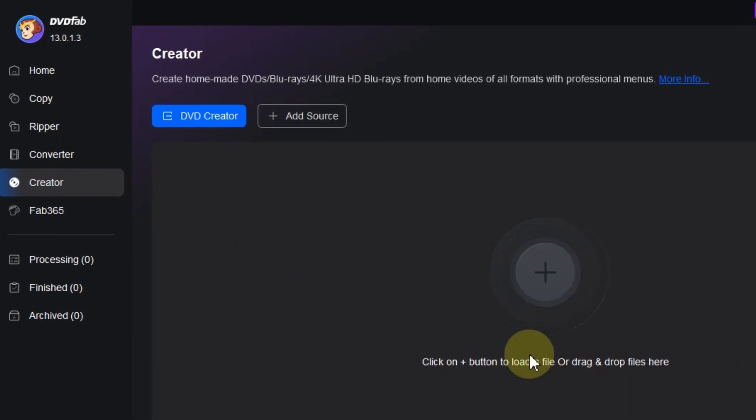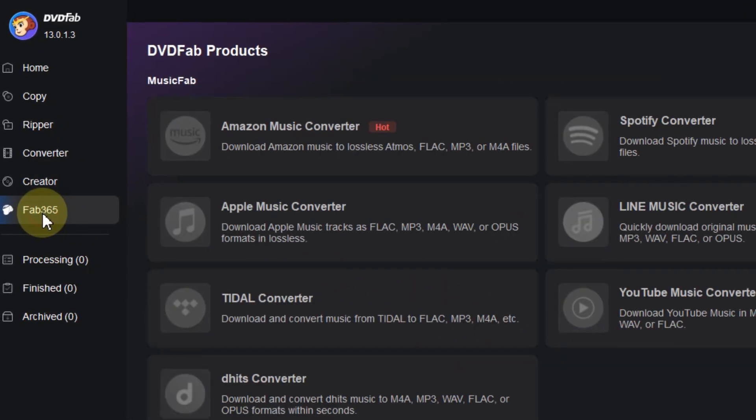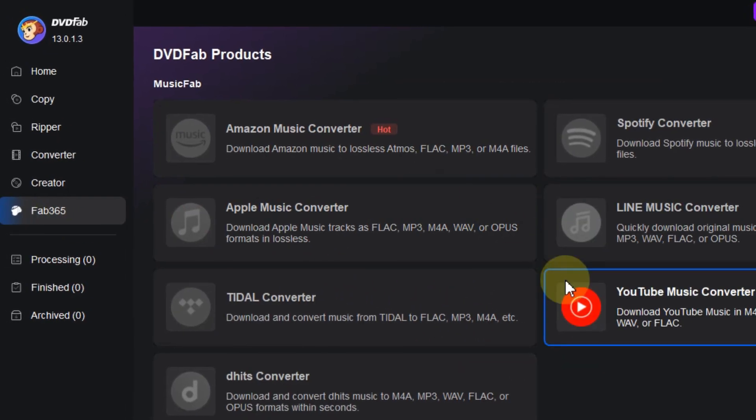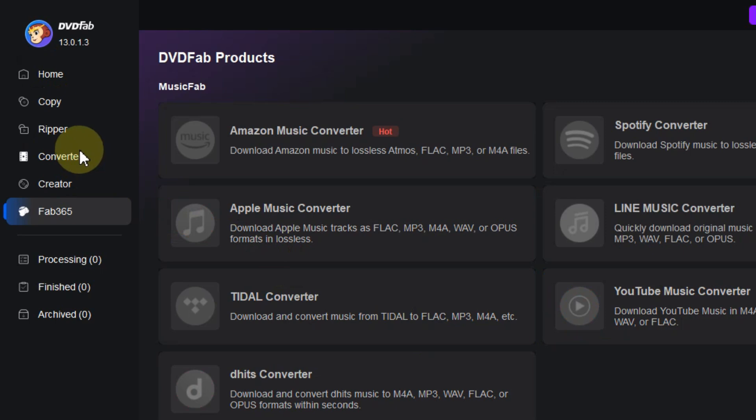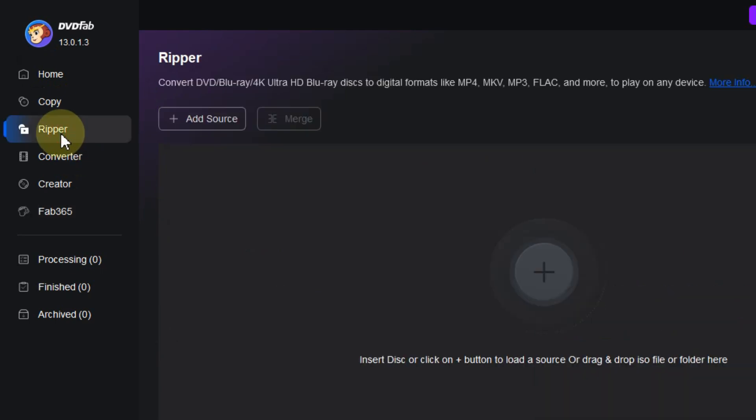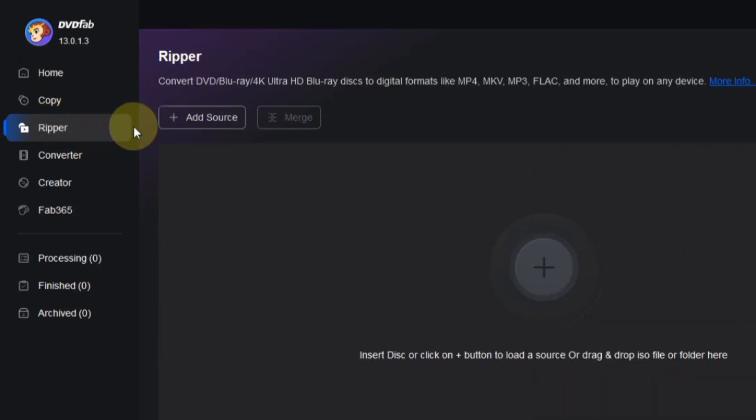Now, you might spot Fab365, which seems to be a subscription service provided by DevFab. Let's focus on the Ripper module for now and get your DVD converted to digital.